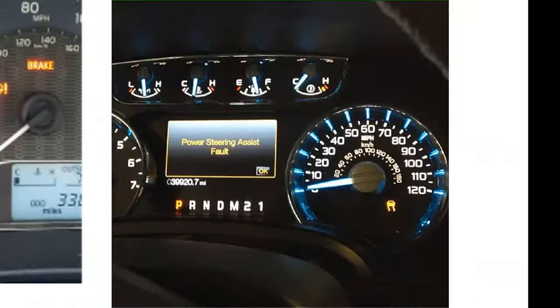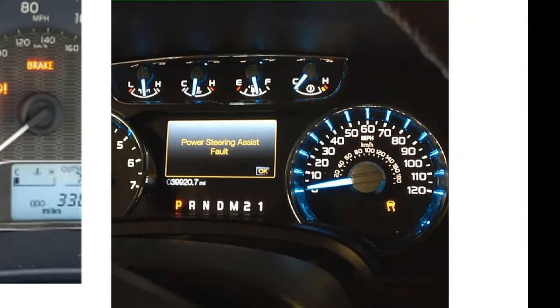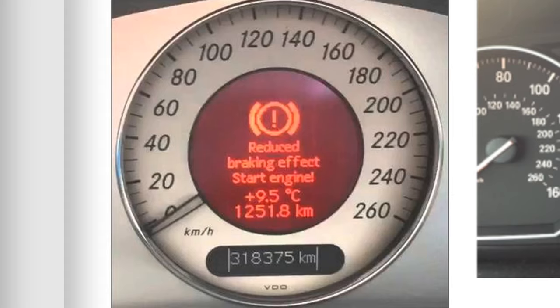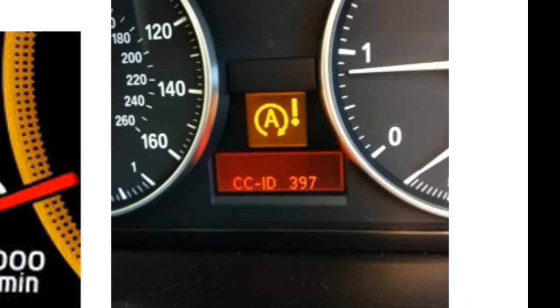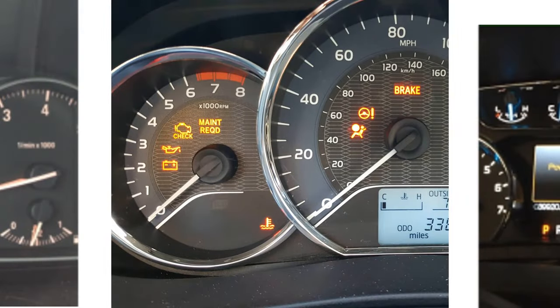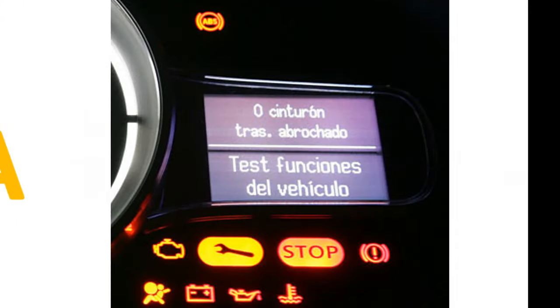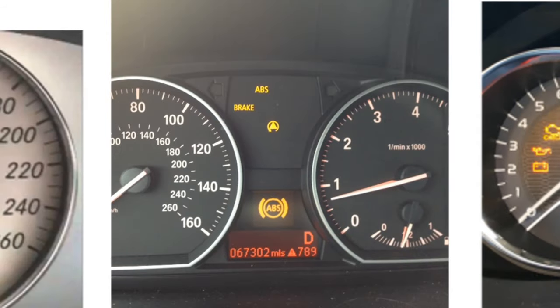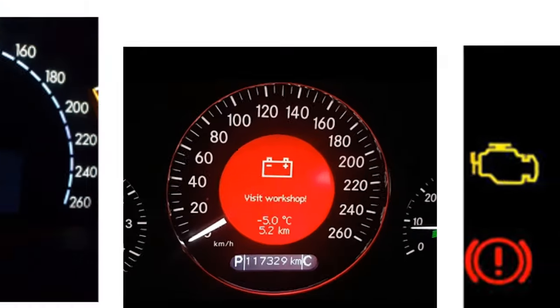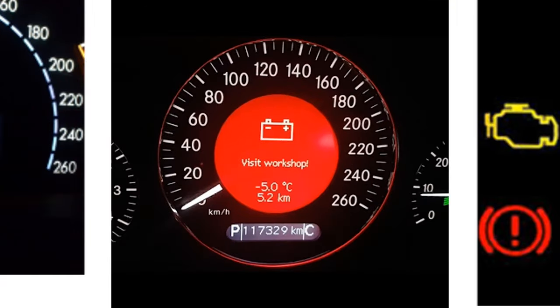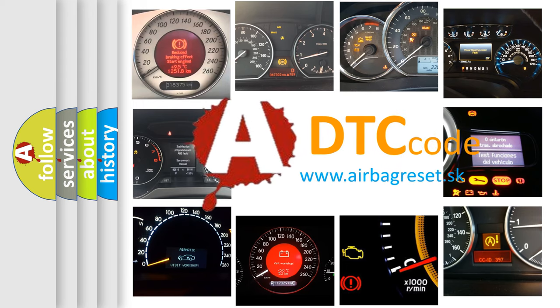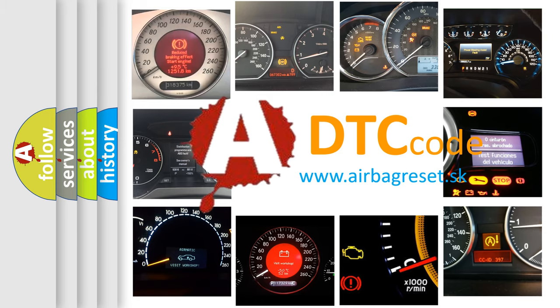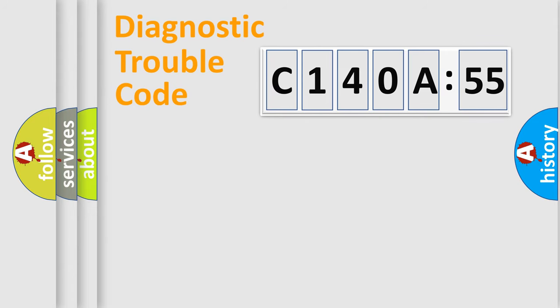Welcome to this video. Are you interested in why your vehicle diagnosis displays C140A55? How is the error code interpreted by the vehicle? What does C140A55 mean, or how to correct this fault? Today we will find answers to these questions together.